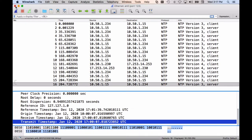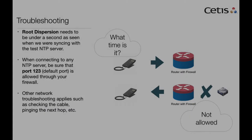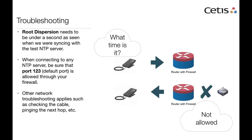So a couple of other points to be aware of when you're troubleshooting NTP and why it's not working. The root dispersion, like I was saying, needs to be under a second. You could see with syncing our NTP server that when it was above one second, it didn't display correctly on the phone.